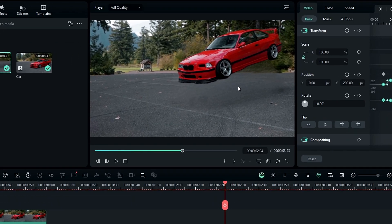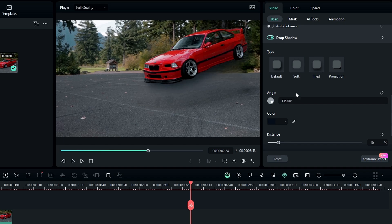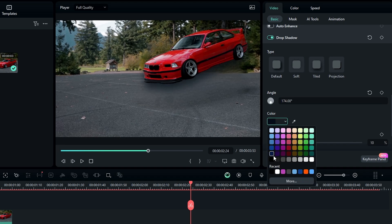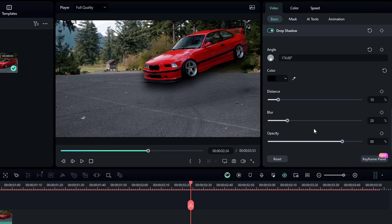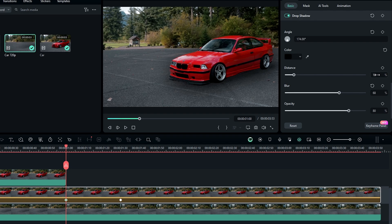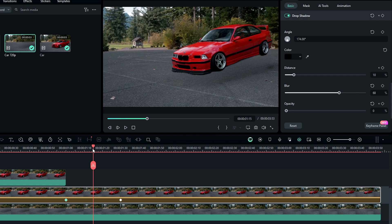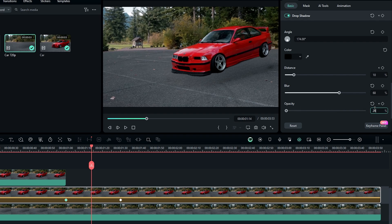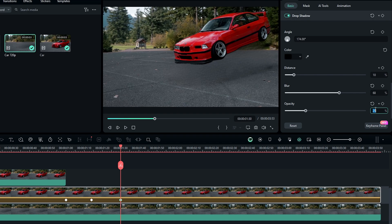Then let's add some drop shadow. Enable the drop shadow, change the angle to 174, color to black, and blur to 68. We need to animate the distance and opacity settings. So go to the first keyframe, create keyframes on distance and opacity, and change the opacity to 0. Then at the center point change the opacity to 25. Then go to the last keyframe and change opacity to 30 and distance to 80.